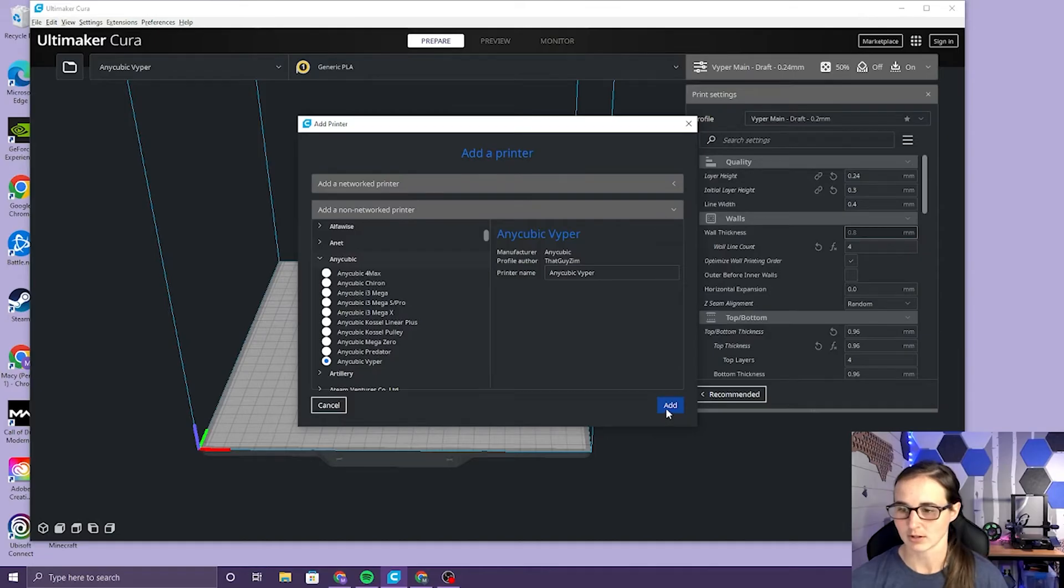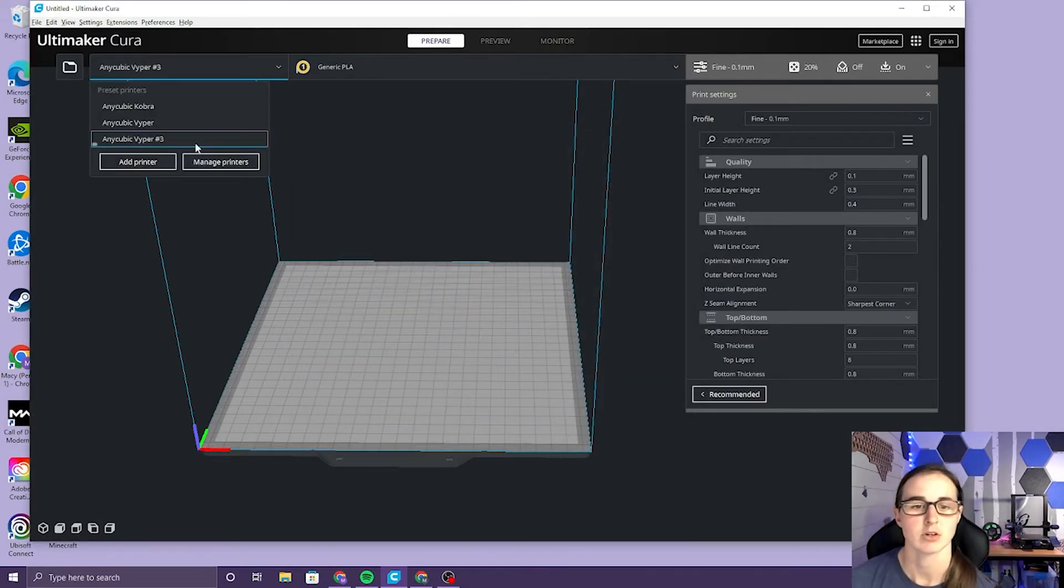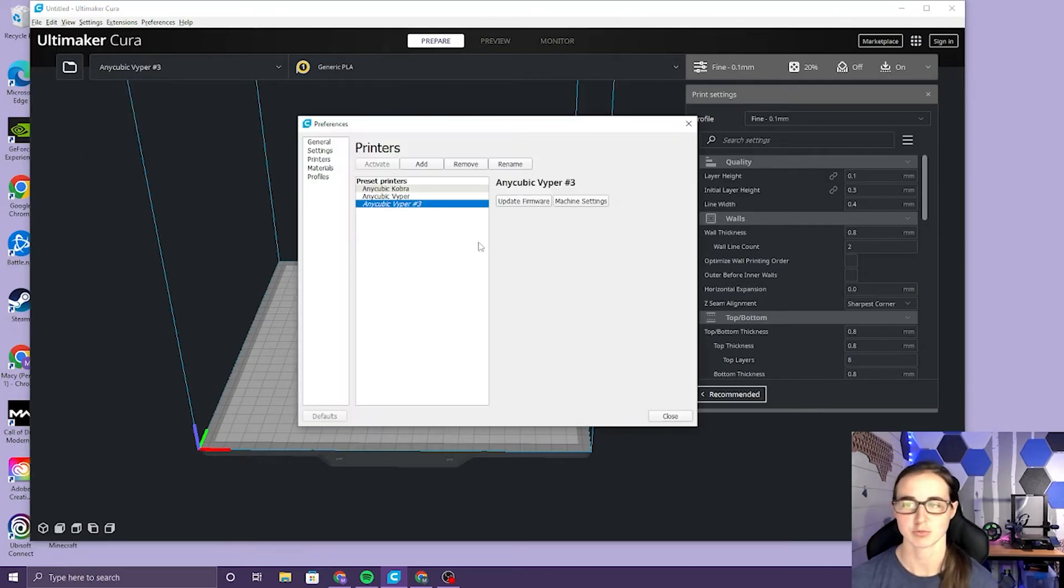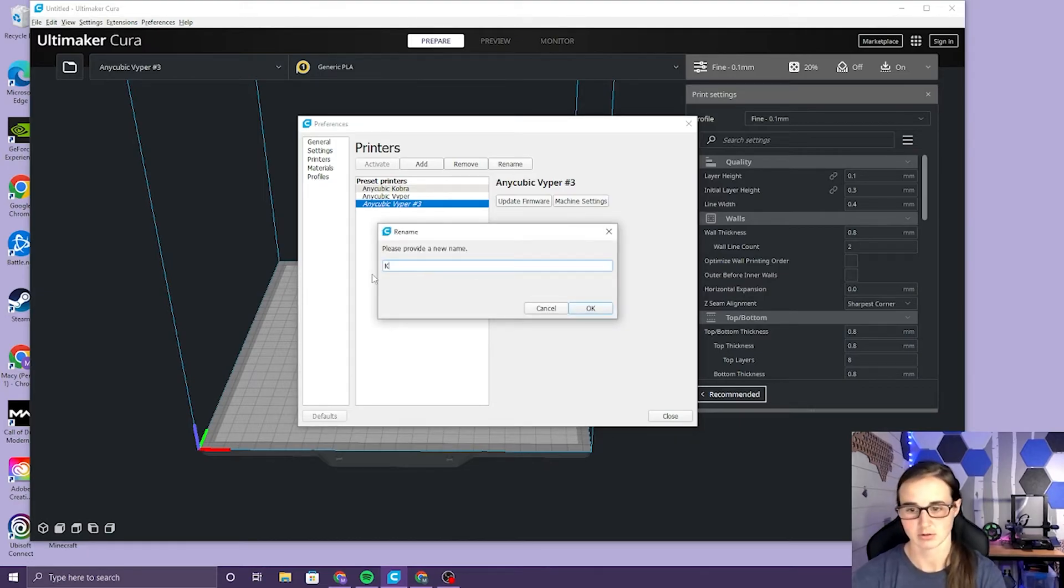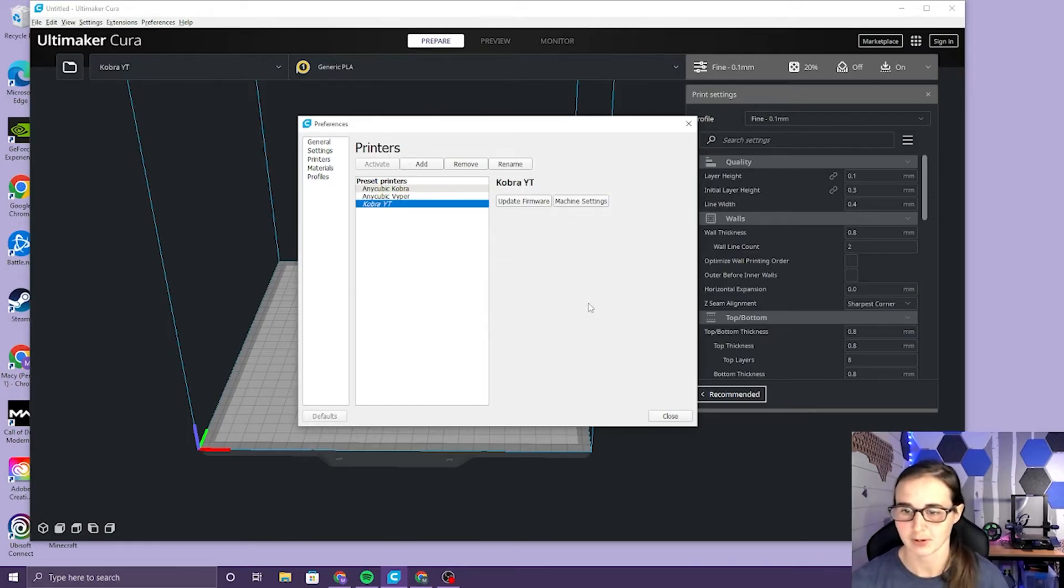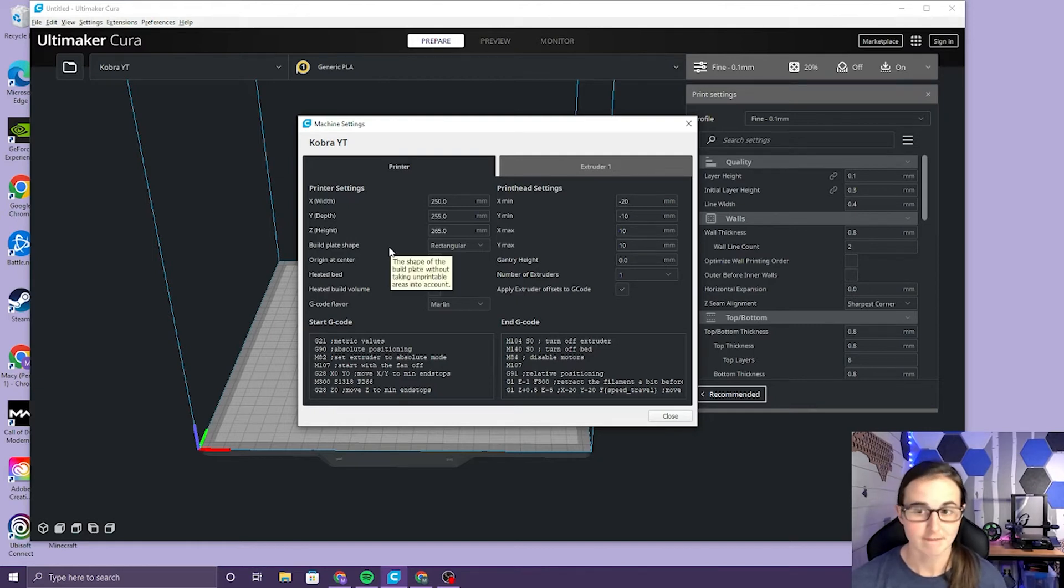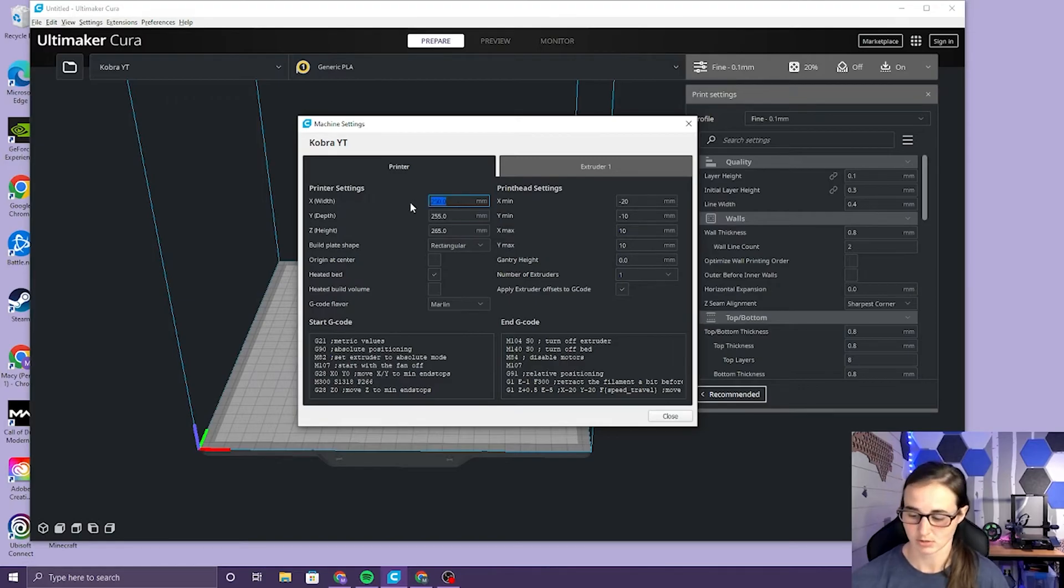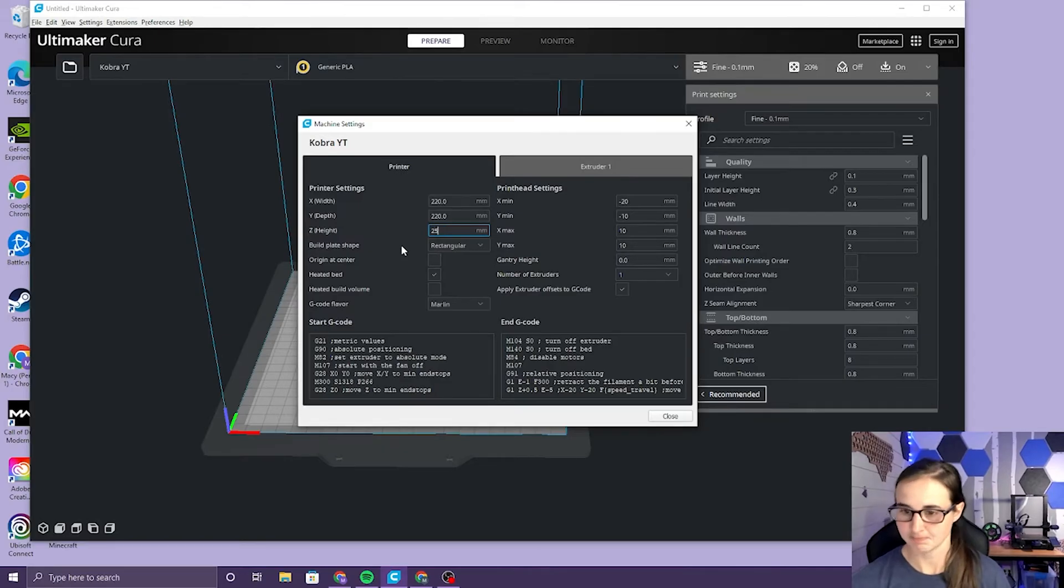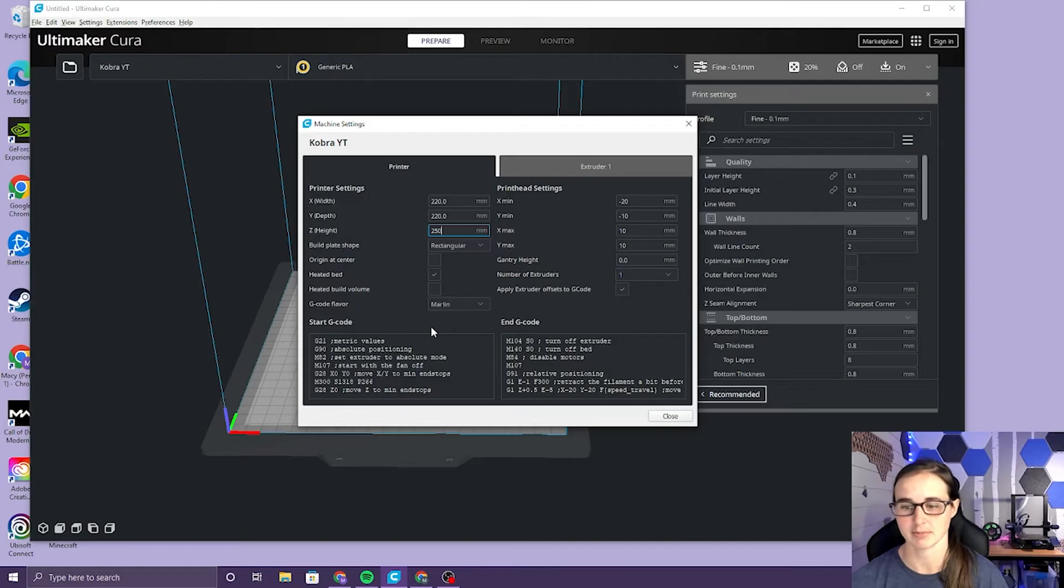We're gonna add that and it made it Viper number three for me but we want to make sure we're selected the one that we just added and click manage printers. We can rename it. I'm gonna name this one Cobra YouTube. Then we want to go into our machine settings and the Viper has different size beds so for this one we want to do 220 by 220 by 250. Pretty much everything else can stay the same.